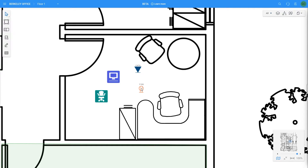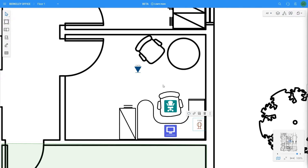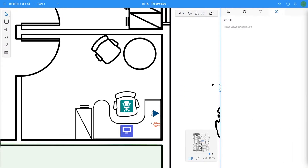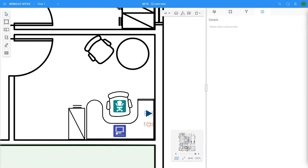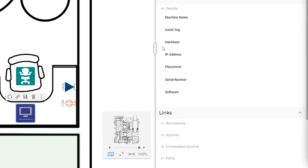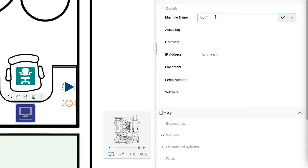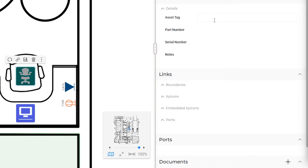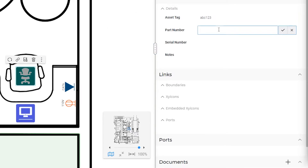Now that I have added a few Zycons, let's quickly move them around, rotate them, and add some details. Notice that each of my Zycons has different fields based on their type. A computer may have an IP address or machine name, while my chair may have a part number or asset tag. Just like with portfolios, I can configure the fields of the Zycons as well.